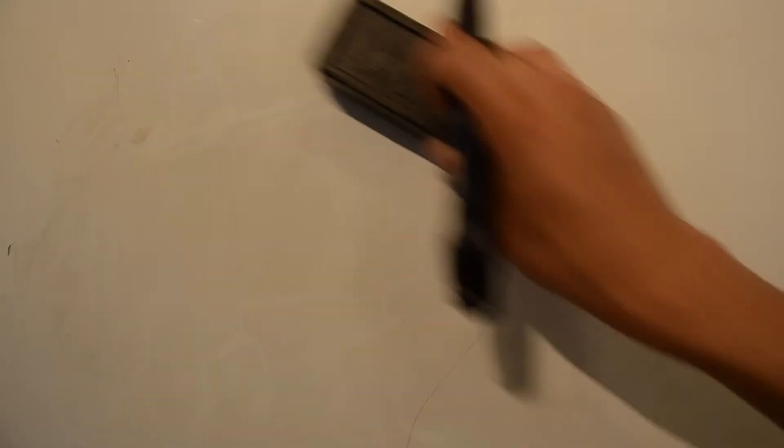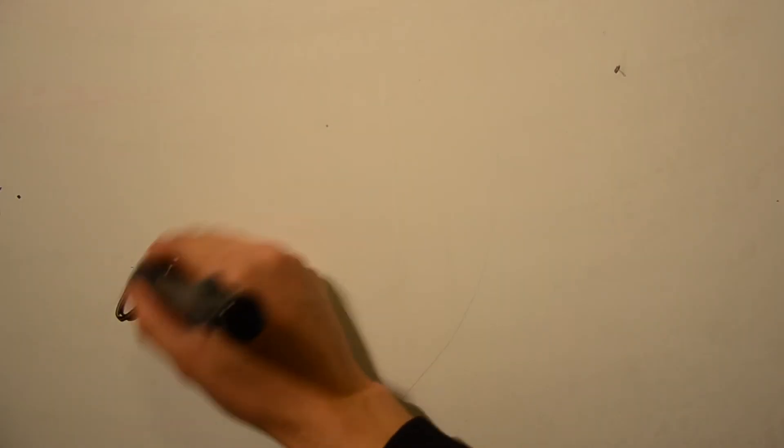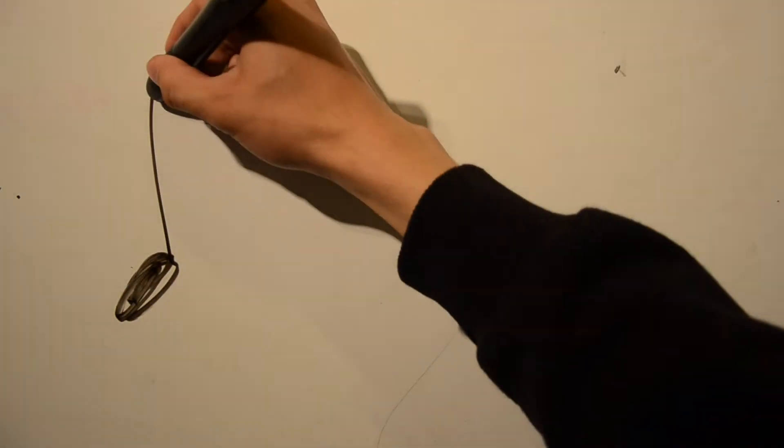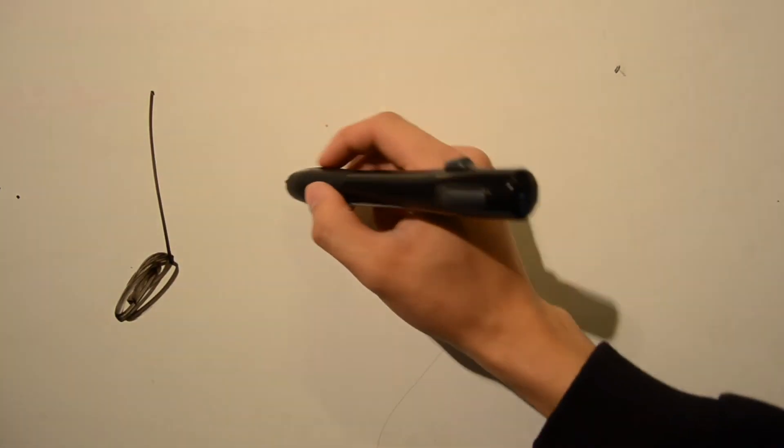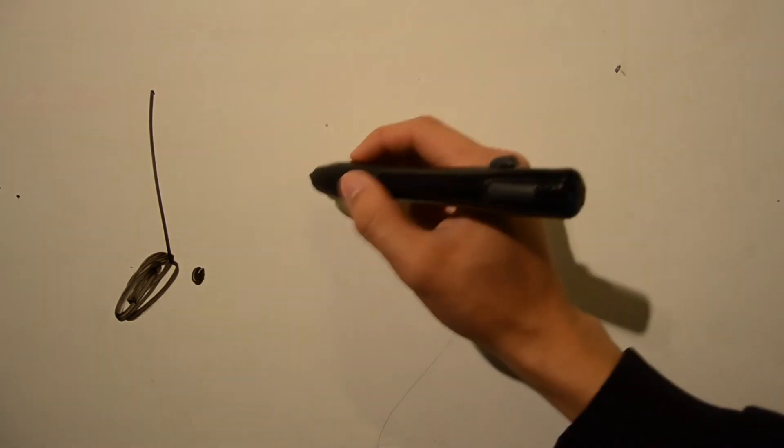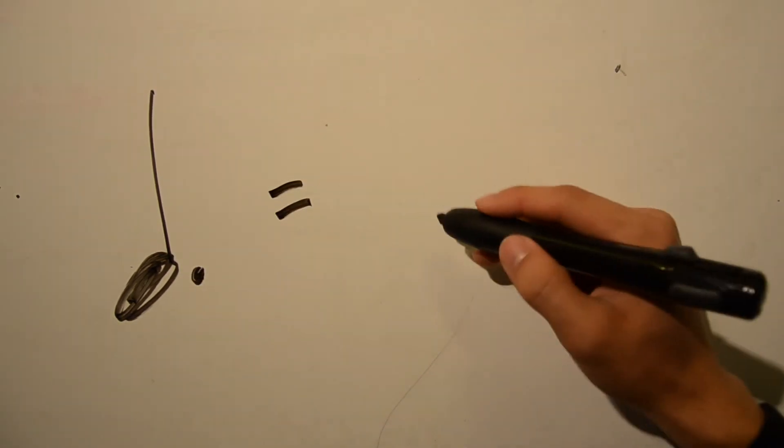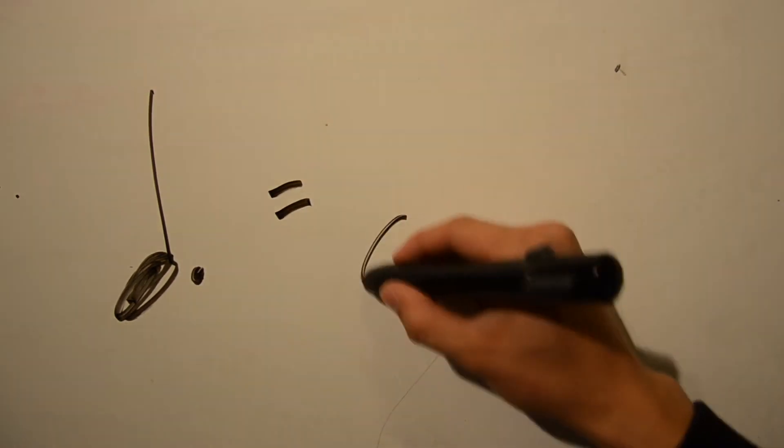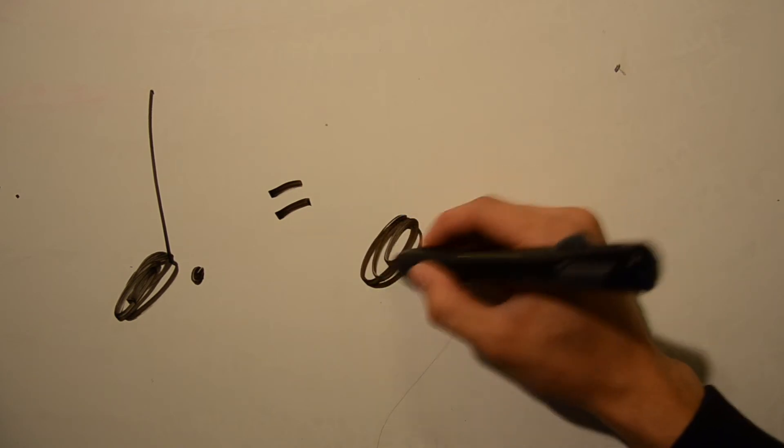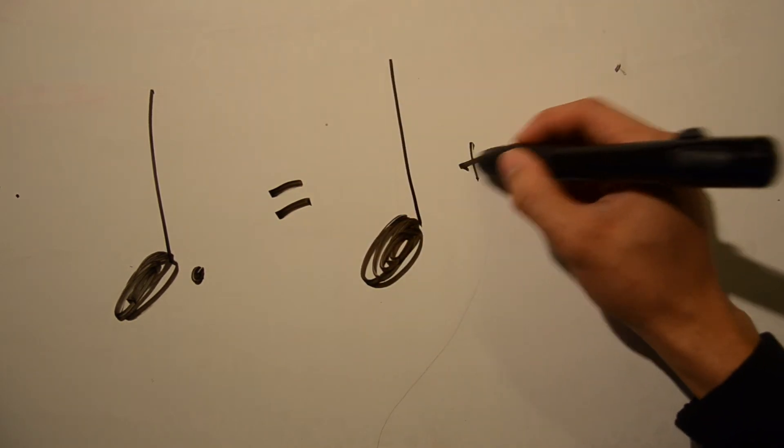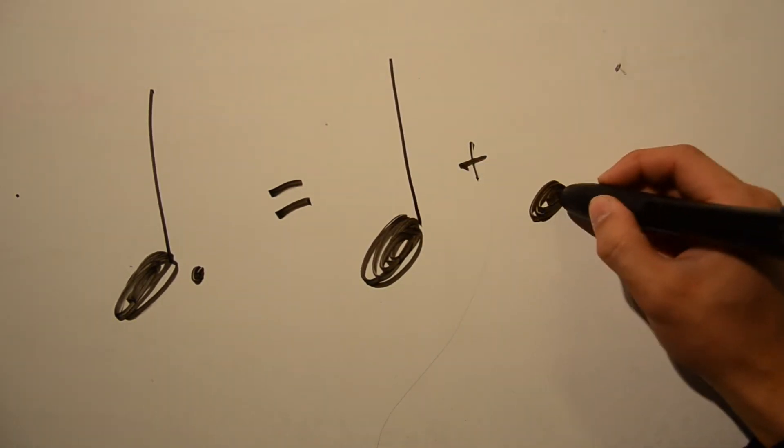Then there are dots, which increase the duration of a note by half of itself. A dotted note is 150% of the duration of its undotted equivalent. You can also think of a dotted note as being shorthand for tying one note to the next smallest note value.